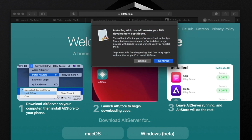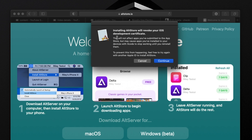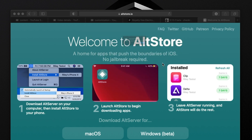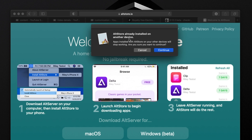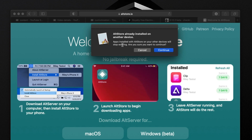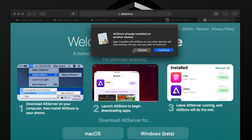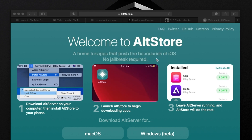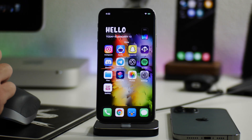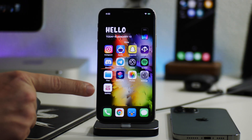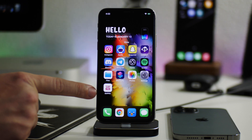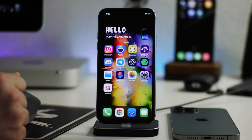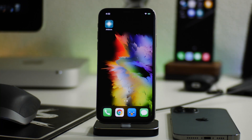You might get a pop-up saying installing AltStore will revoke your iOS development certificate — just click Continue. Then I get another pop-up because I have it on another device currently — it says apps installed with AltStore on your other devices will stop working — I'll just click Continue. Now you should see on my iPhone 10 that the AltStore will install. Just give it a few seconds to load onto the iPhone.